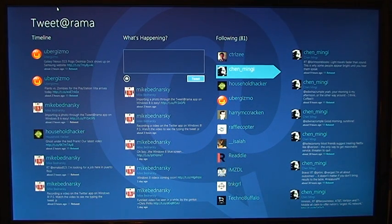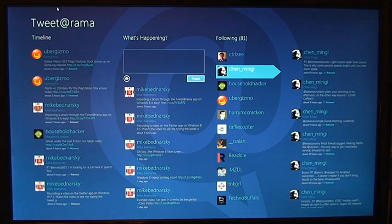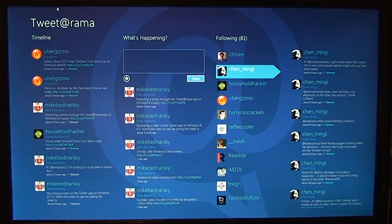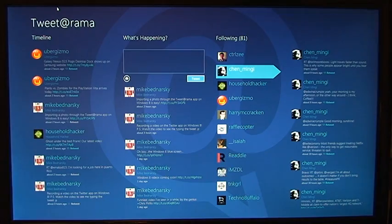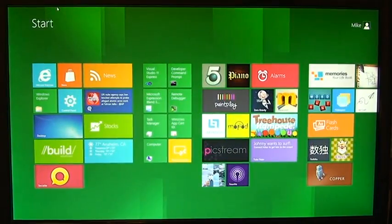Or when the time comes, if someone makes a Twitter app for Windows 8, you may be able to do it through that Twitter app. But the one that they give you, Tweetorama, does not have that functionality. So there we are, that is the Twitter app for Windows 8.